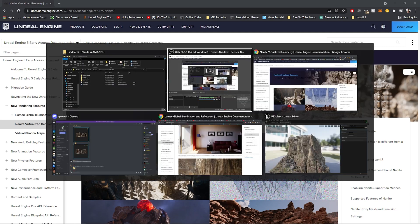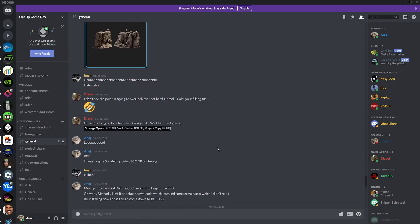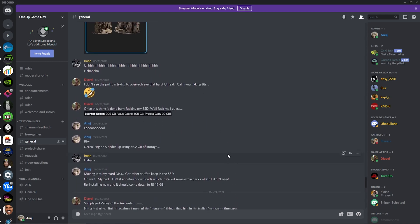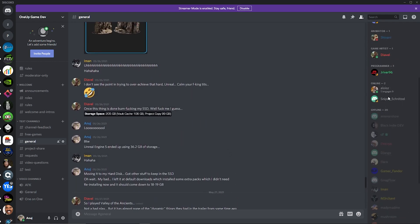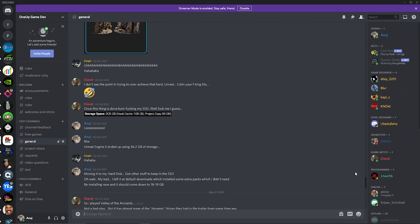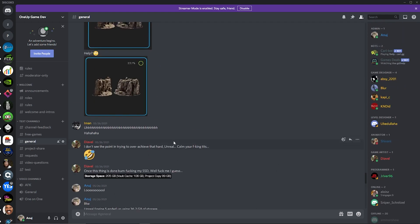But before we get into the video itself, I would like to invite you guys to join the Discord community. We are growing and having a lot more members in the community now, so come on, interact, and hopefully help each other out.